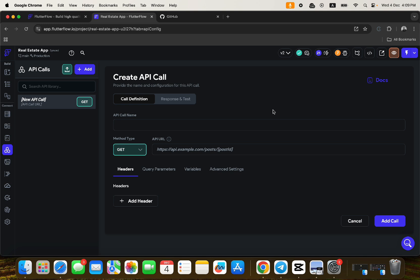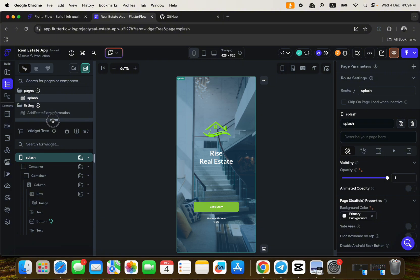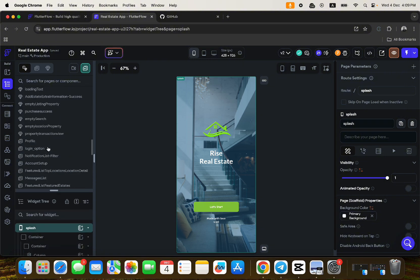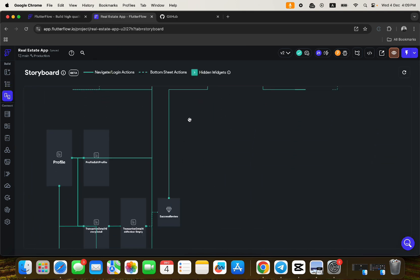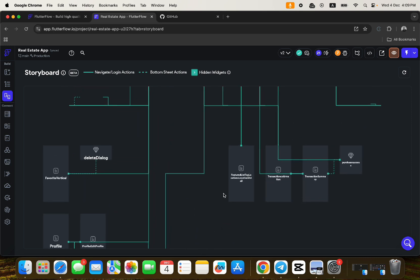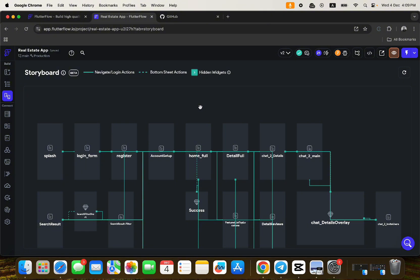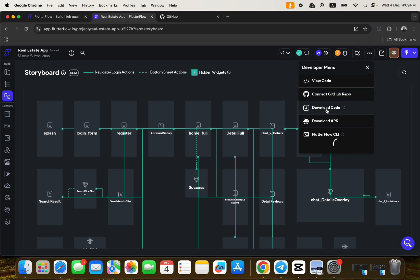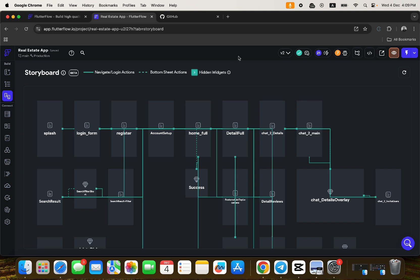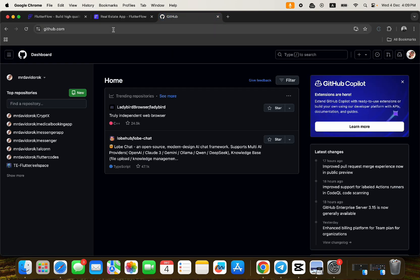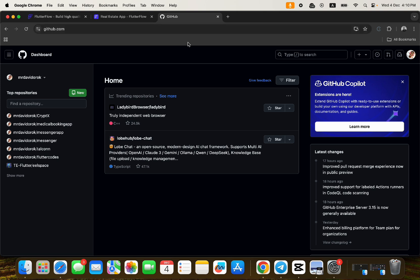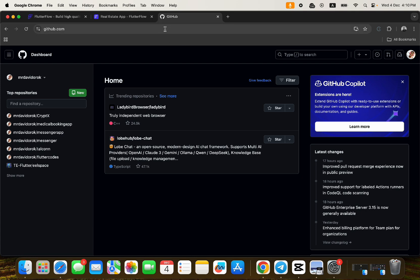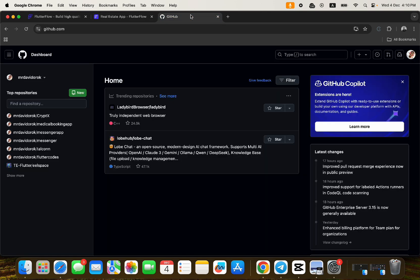Developers usually commit their code to a GitHub repository as they build their application. This application has a lot of pages — you can check the storyboard showing all the connections, which is quite complex. After building with FlutterFlow, you can commit all the generated code to GitHub. You just click 'Connect to GitHub Repository', but first you need to do a basic setup and have a GitHub account.